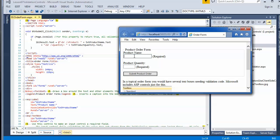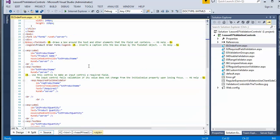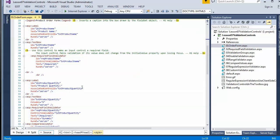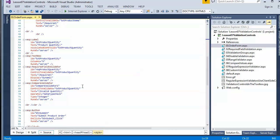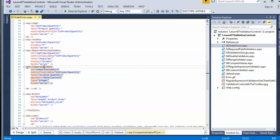If I do put in something, the required field validator no longer fires. If I put in a quantity, then I'm clear and it can move on. That's just a simple required field validator, but you can combine validation tools together. Under the quantity text box, I've combined a required field validator with a compare validator.